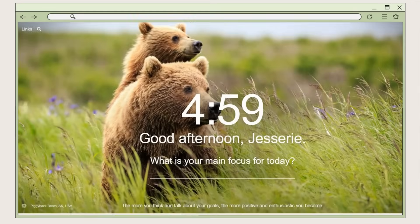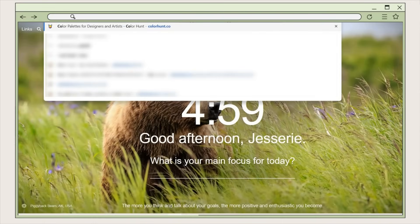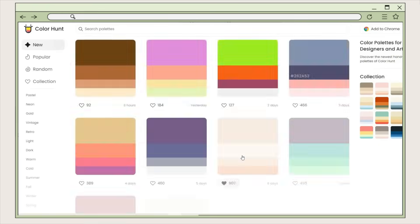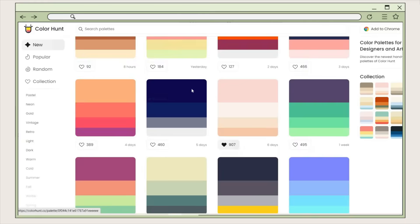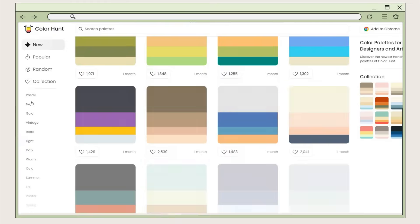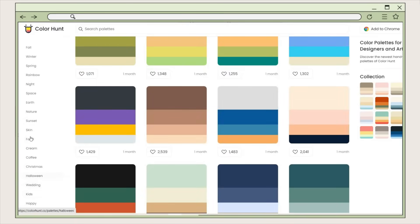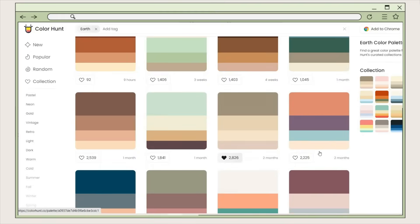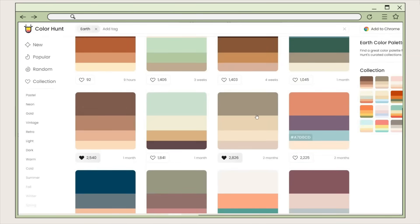Before we proceed to the note-taking process, we have to search first for a color palette. Here I search for colorhunt.co, but you can also look for a color palette on Pinterest. On colorhunt.co you will see a variety of color combinations. You can also choose a specific theme — here I choose an earthy tone color palette. You can also click the heart icon to save it to your collection.